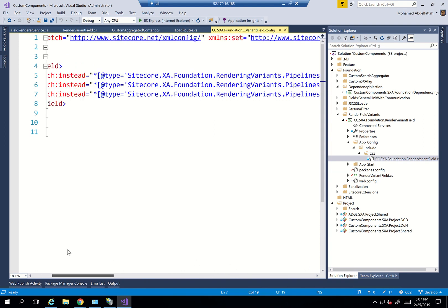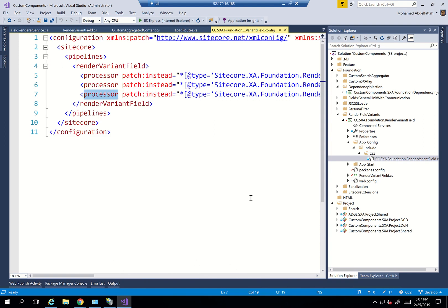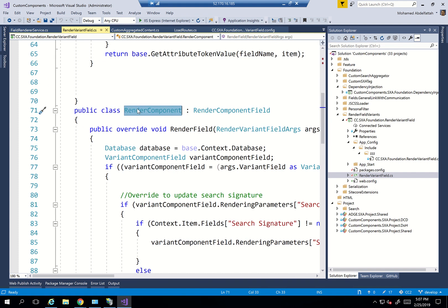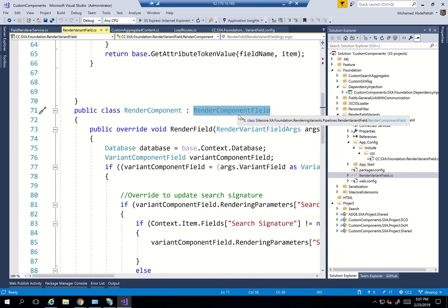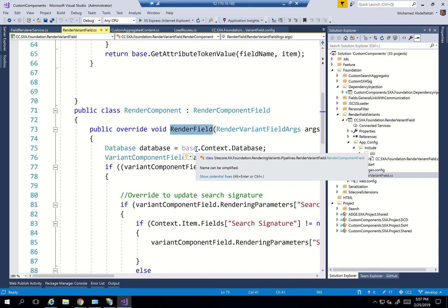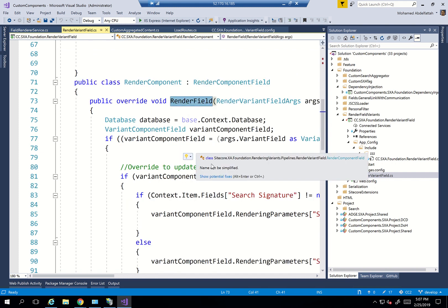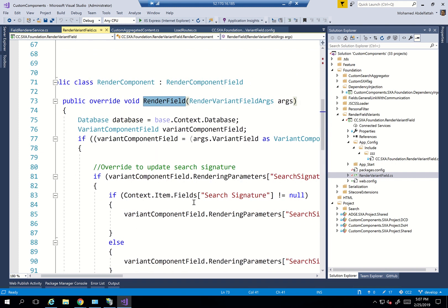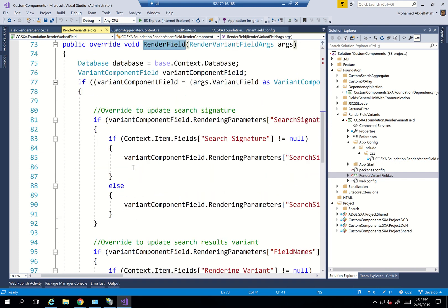So I just actually haven't added this here yet, but render component can be overridden here. And then we just create a new class called render component that inherits from render component field, and then override the render field function. And within that, we'll just do a check.